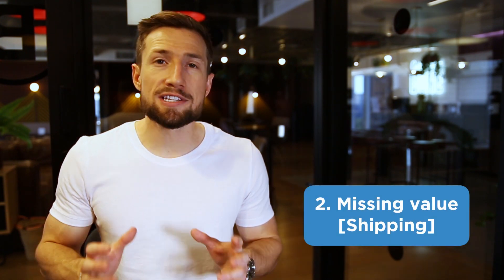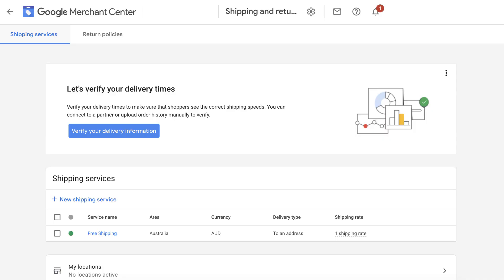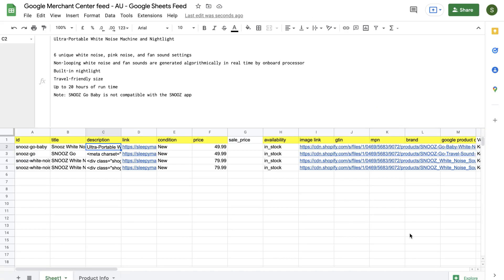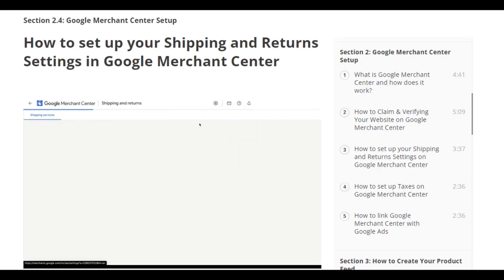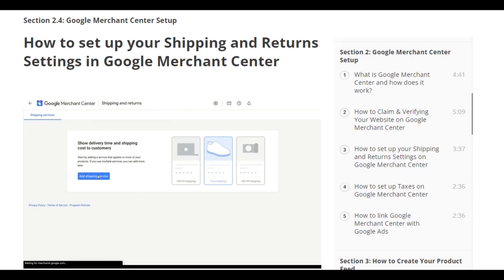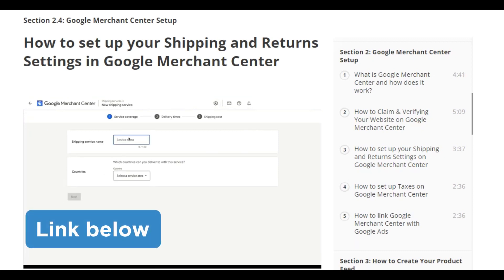The next common error is not having your shipping settings set up correctly. This error occurs when you haven't added your shipping settings in the Google Merchant Center shipping settings section or in your product feed. Just make sure that your shipping settings match how you actually ship to your customers and what's on your website, then refetch the feed. I have a full video on how to set up your shipping settings — I'll leave a link to that down below.